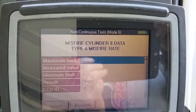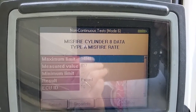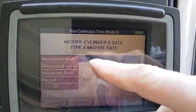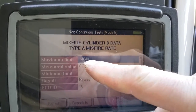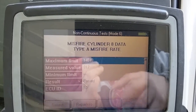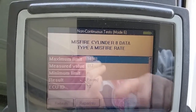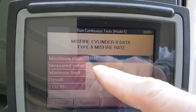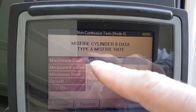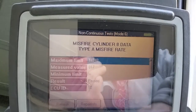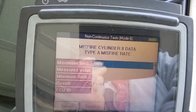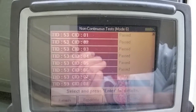We're going to look at cylinder number 8, data type A — misfire rate. You see here our maximum limit is 14,848. The exact unit doesn't matter; what matters is the limit. We have a measured value of 817, which is far below that limit, and you can see it says 'pass.'